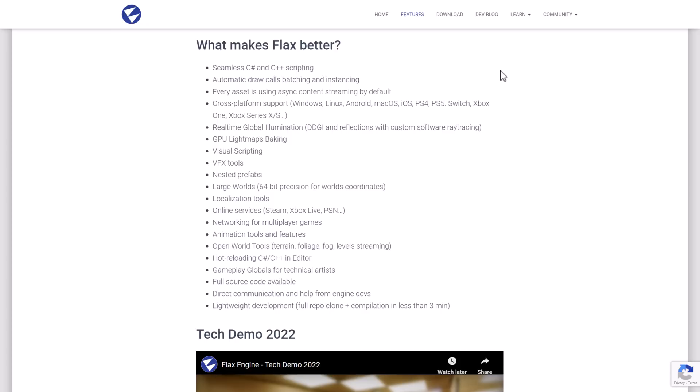Real-time global illumination via DDGI with reflections with custom software ray tracing. GPU light map baking, visual scripting, visual effects tools, nested prefab support, large world slash 64-bit precision for world coordinate support.